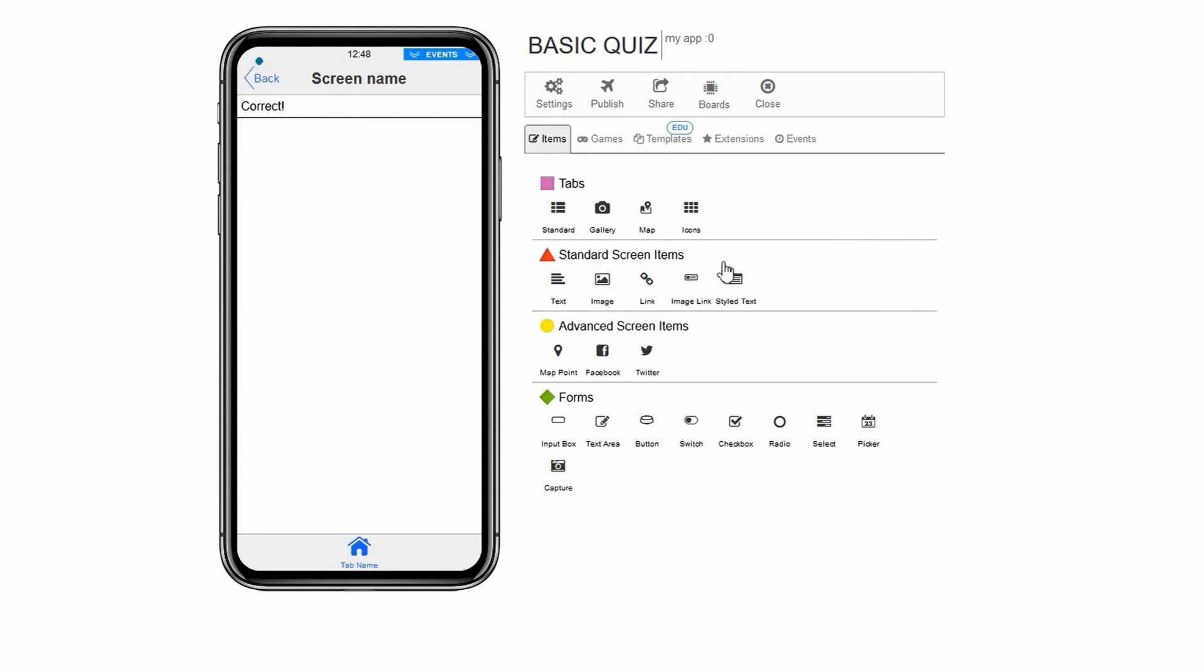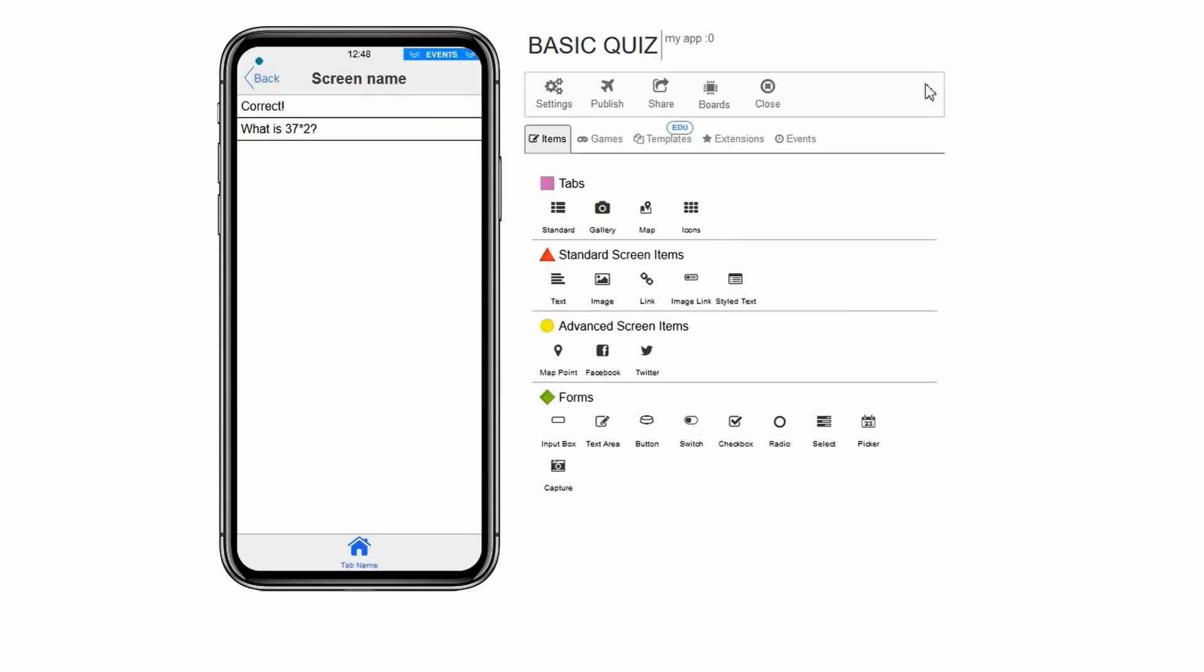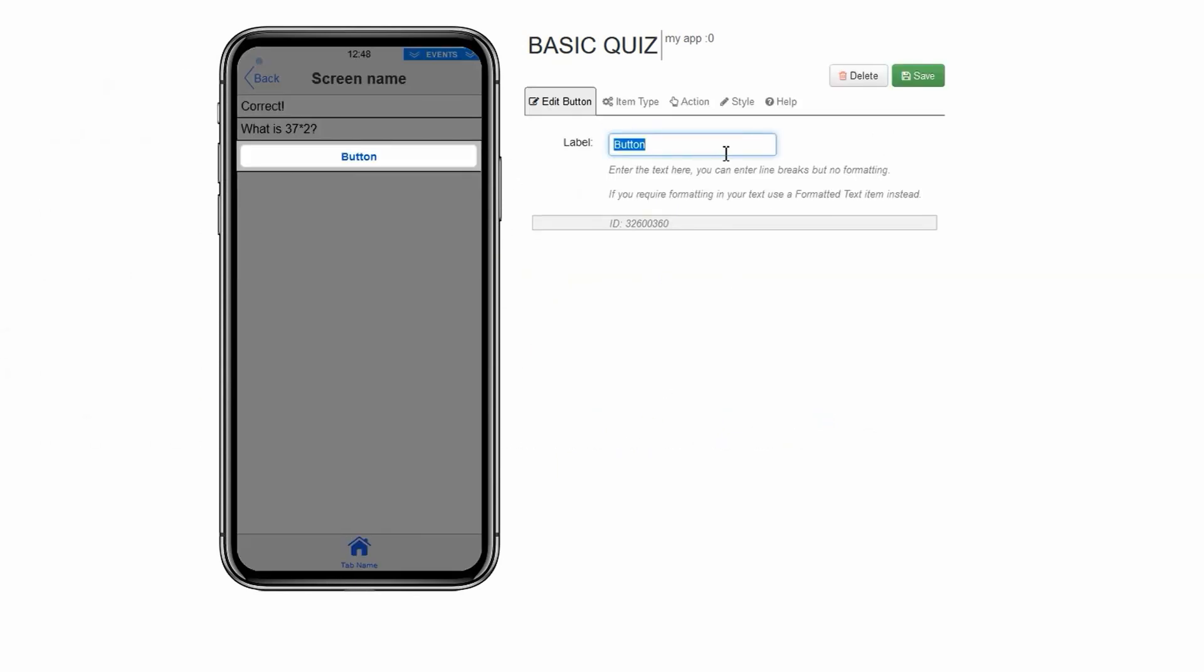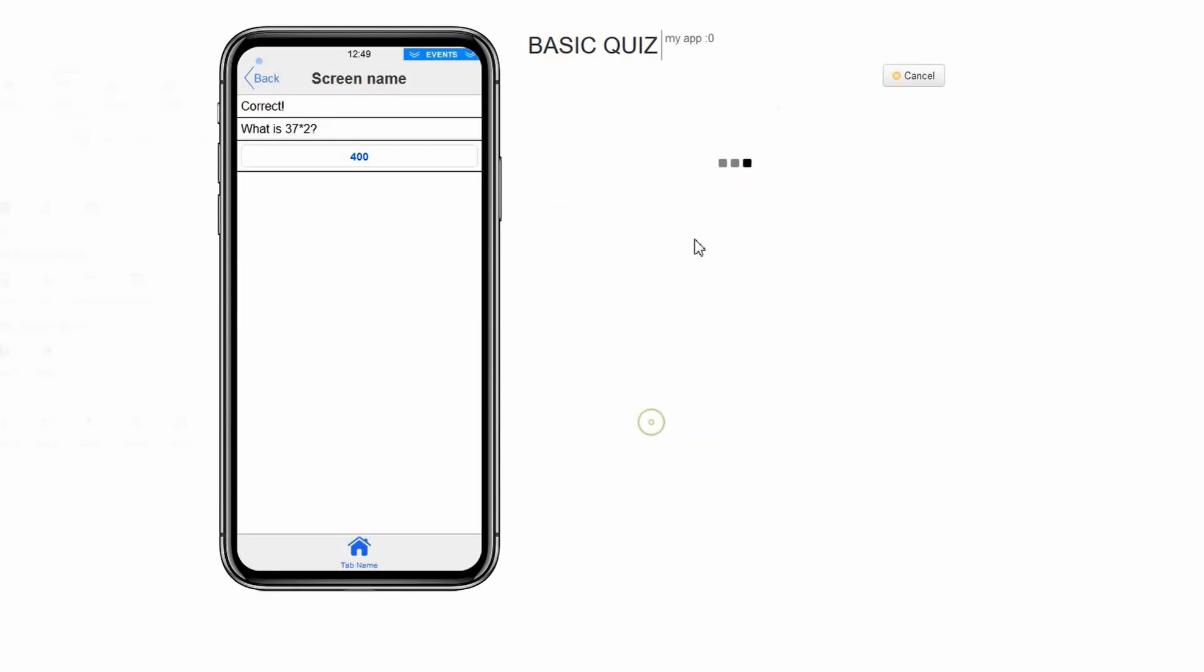Now we can add our second question. Let's make it what is 37 times 2. Click text under standard screen items. In the text box named text, type what is 37 times 2. Click save. The process of adding the three incorrect and one correct button are the exact same as before. See if you can do it yourself. If you need help, go back and revise the previous steps.